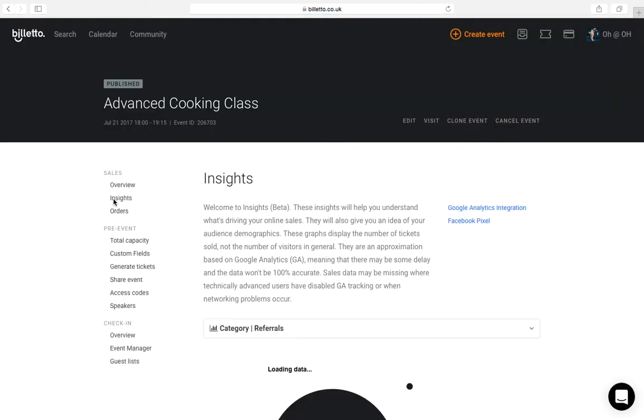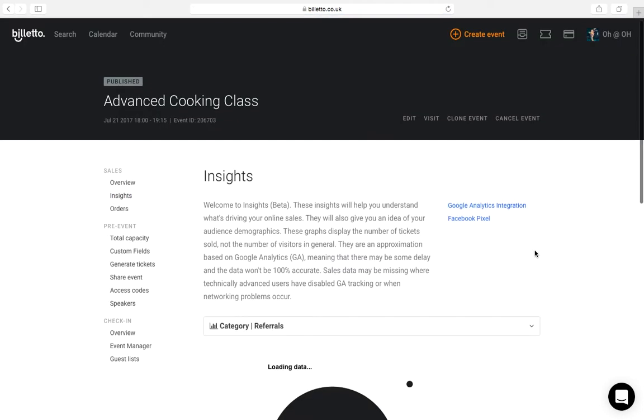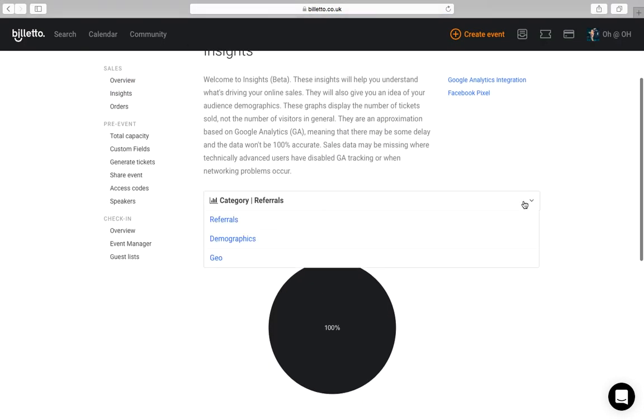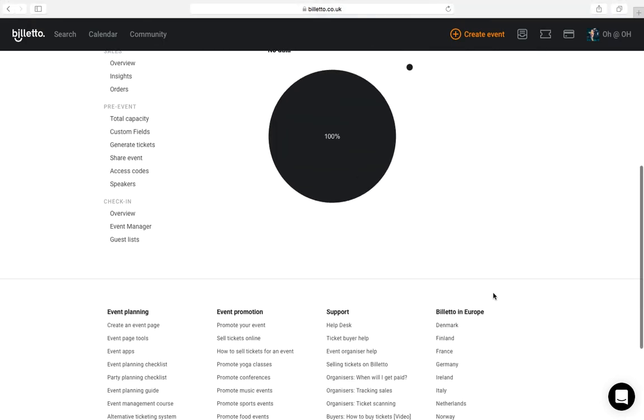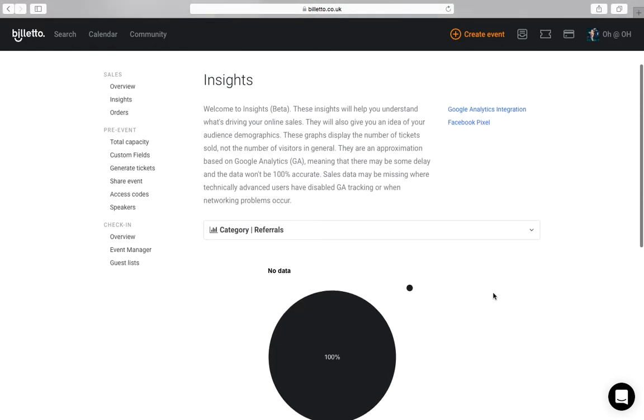Next up is insights. Here you can get a more detailed breakdown of your ticket sales by source, gender, and location. You can also adjust these by dates.